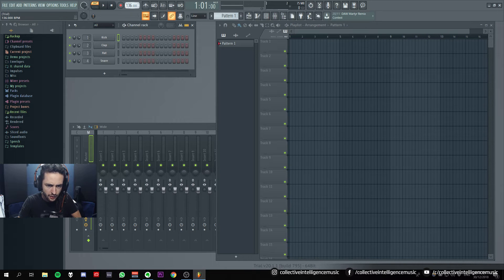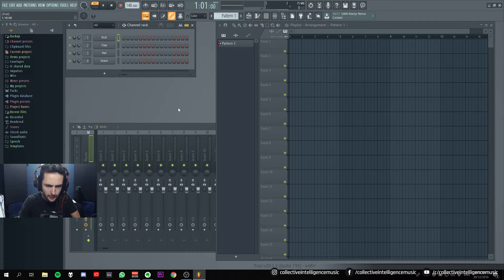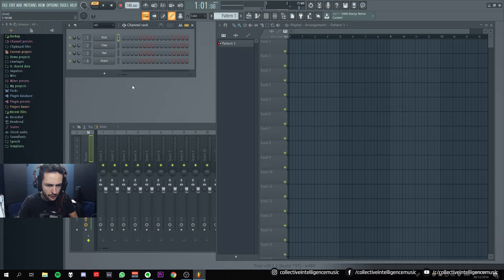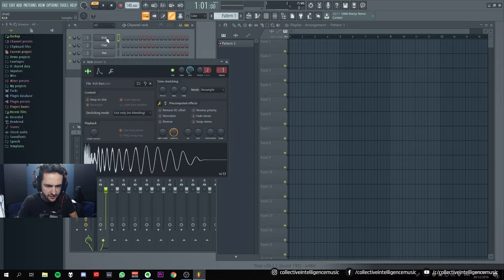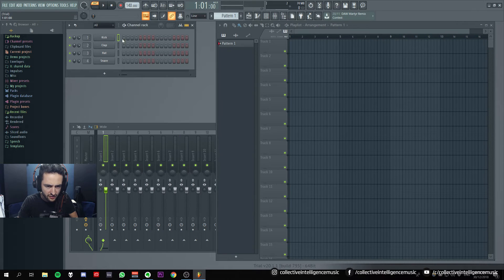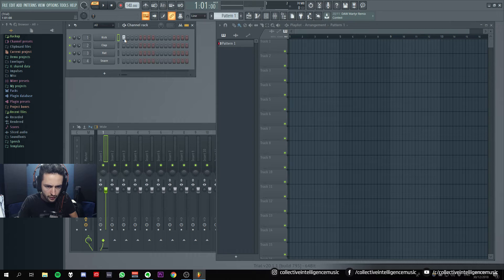Here we can change the BPM, so I'll make it 140, and I've got this here that says kick. Okay, so it's got a sample loaded in.